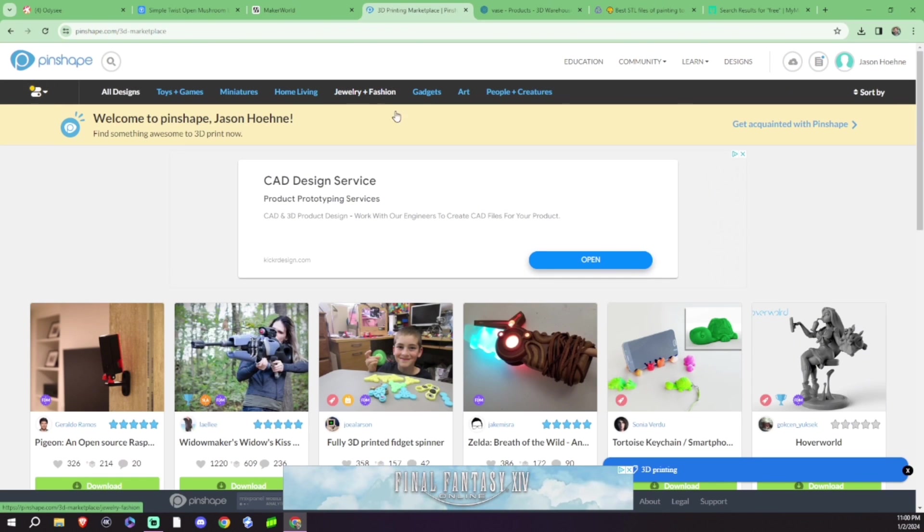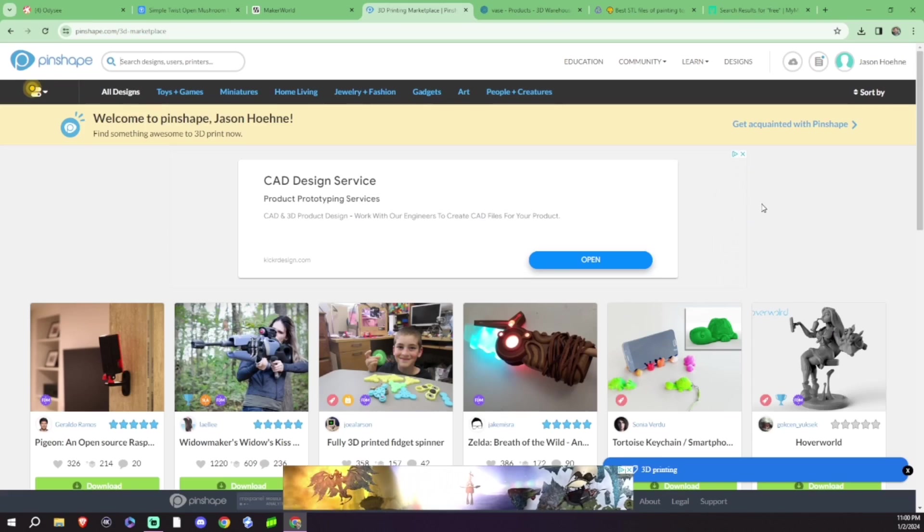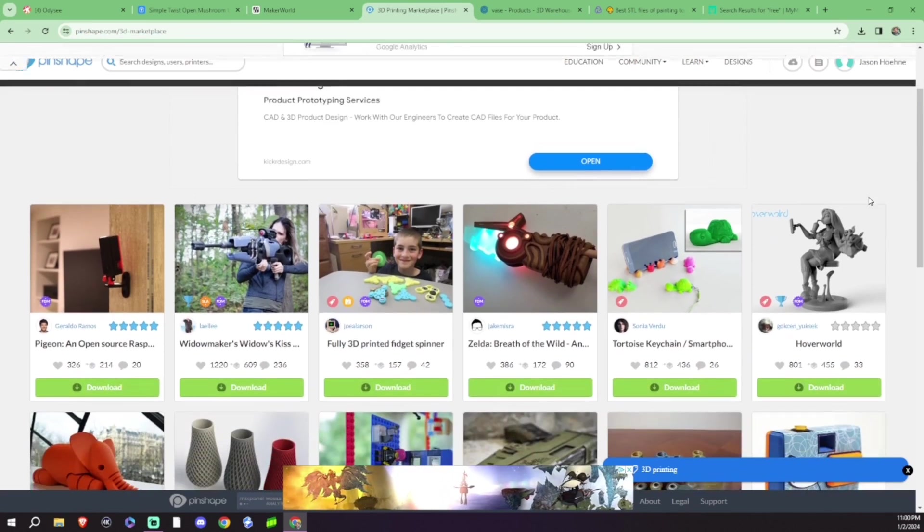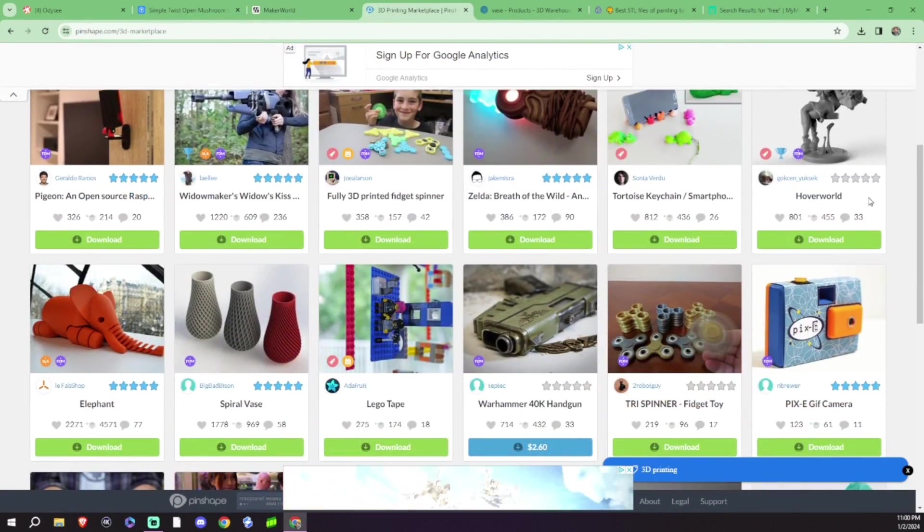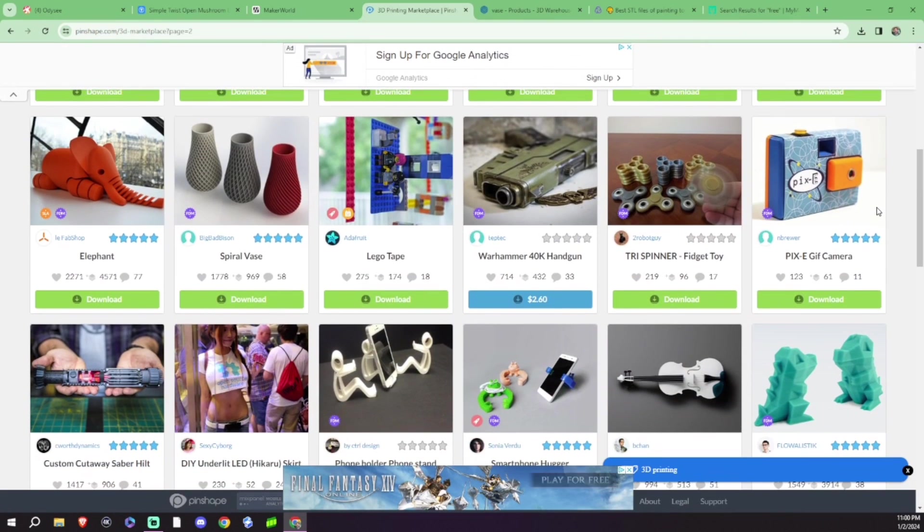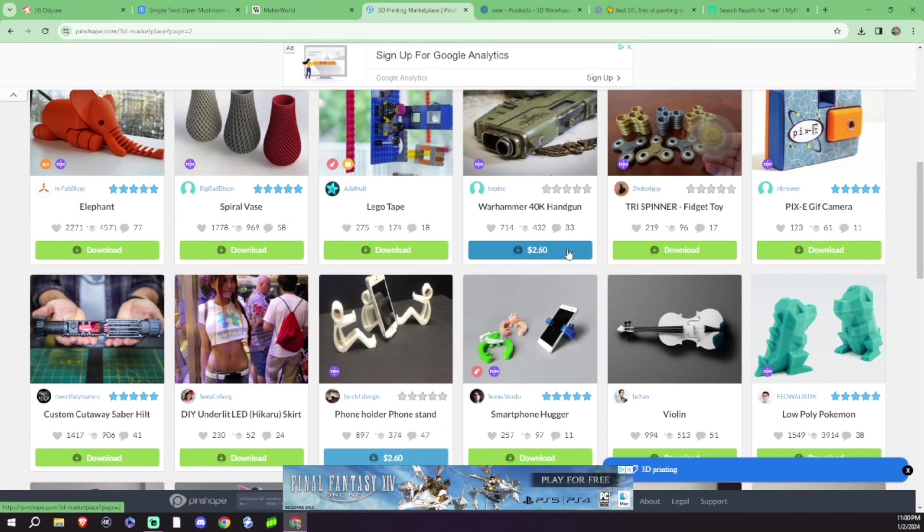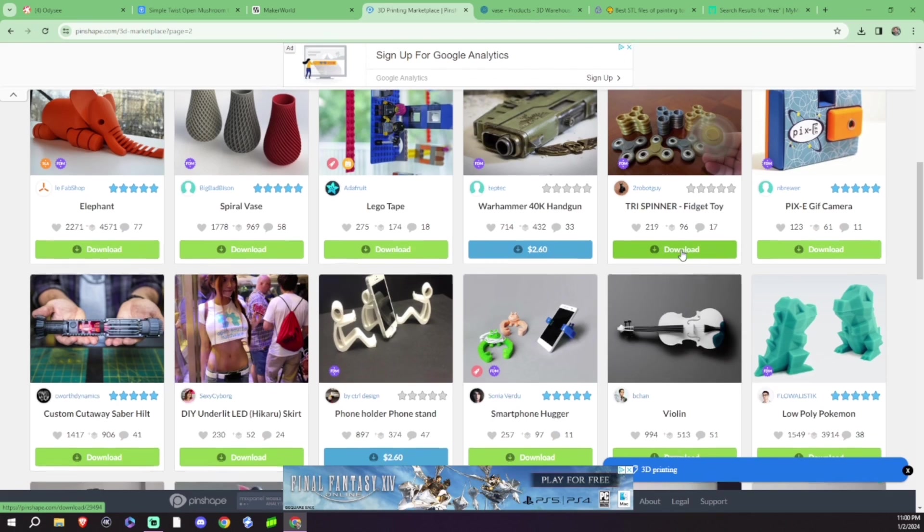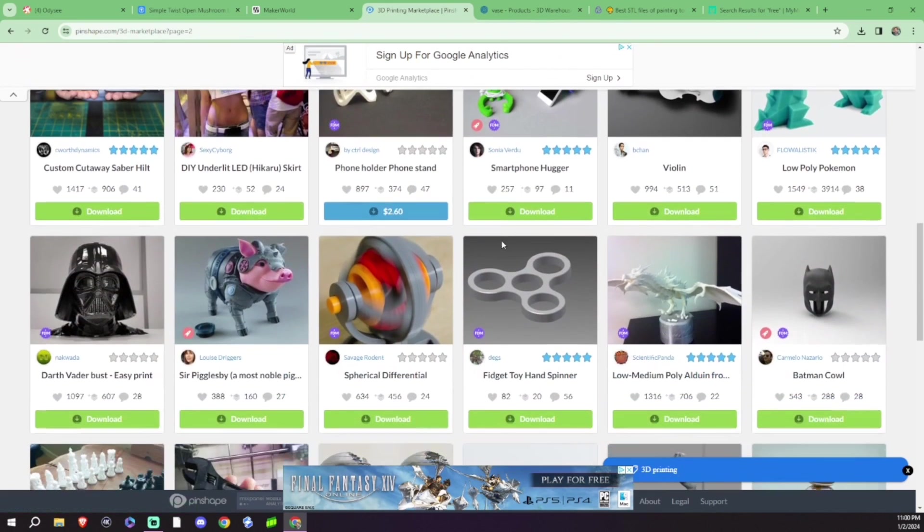Alright, my number three pick is going to be Pinshape. Now, this is a newer place for me that I've only recently stumbled onto, but it seems to be pretty cool. It's a mixed bag of paid as well as a lot of free designs. Again, it's really easy to use.